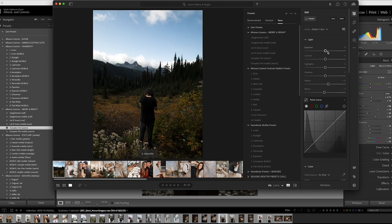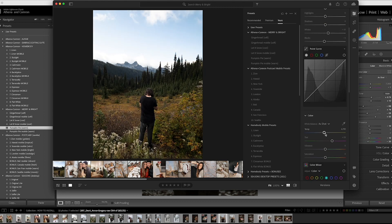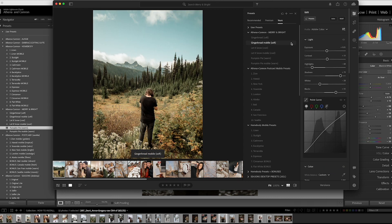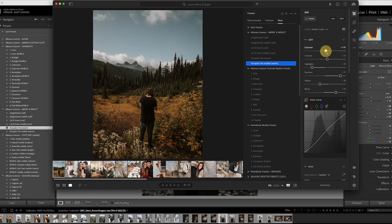Before you apply a preset, make sure you always adjust the exposure and the white balance to what you would like first, and then go ahead and add whichever preset you think looks the best.